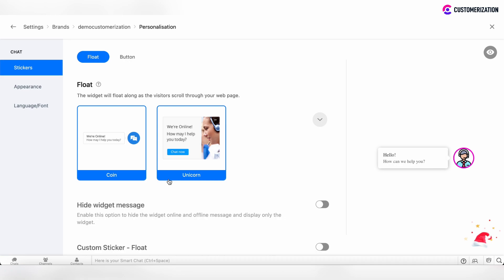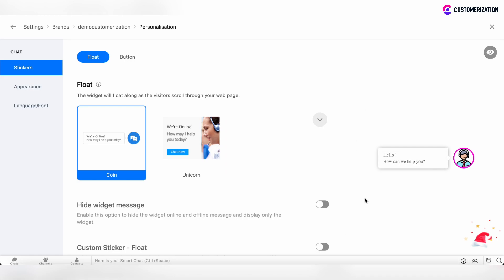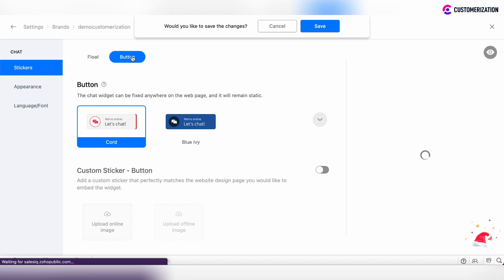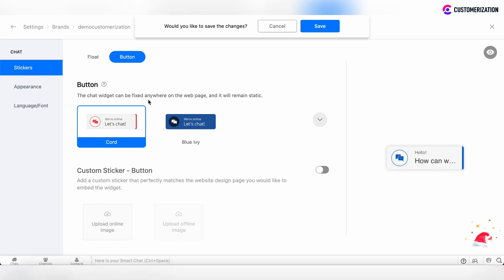All updates and edits will be reflected on the Test Chat widget, which is located on the right side of the Editor page. First of all, you need to decide whether this chat widget should be static, or whether it should be floating during the visitor's scroll through your web page. If this widget should be static, click on the button, and you'll see that the chat widget will be fixed on your web page and remain static. To reflect the changes, click Save.